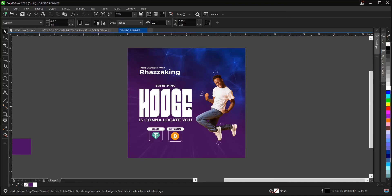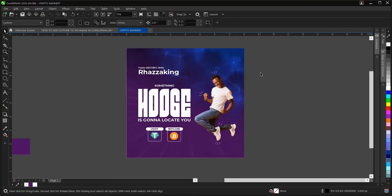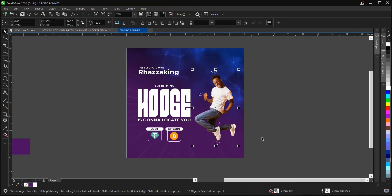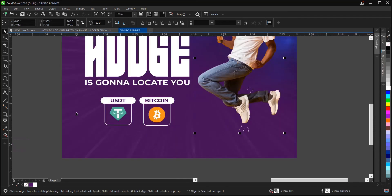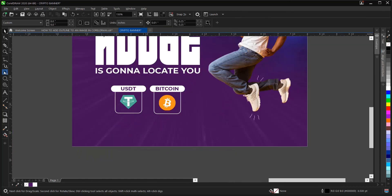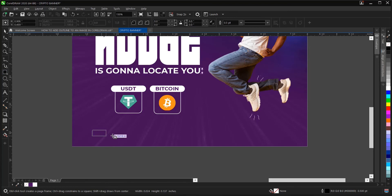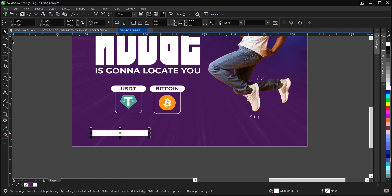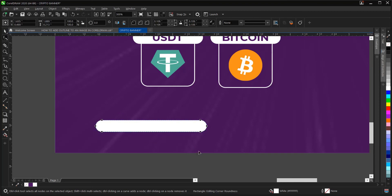Quick tip: whenever you're working on a design or project, always make sure to save your work — press Ctrl+S — to avoid losing it, because a PC can disappoint at any time. Let's continue and add the contact address/contact info section. We'll use the Rectangle tool to draw a shape, change the color, right-click to remove the outline, and change all edges to corners.